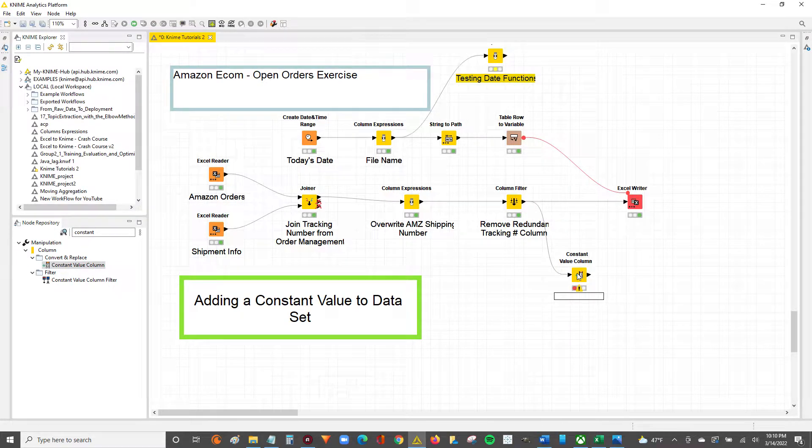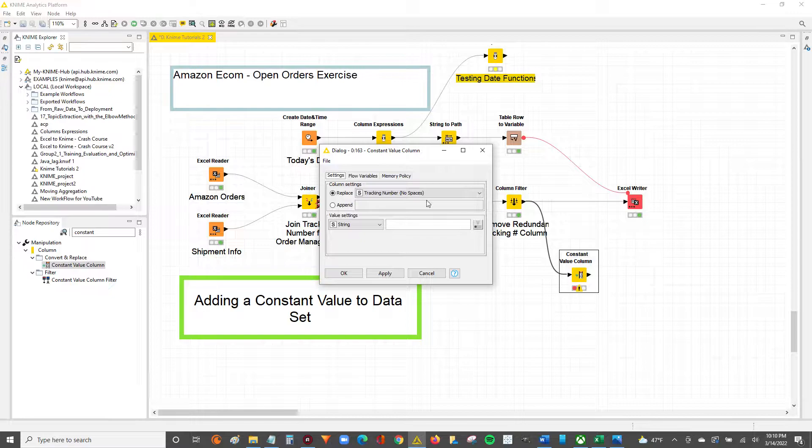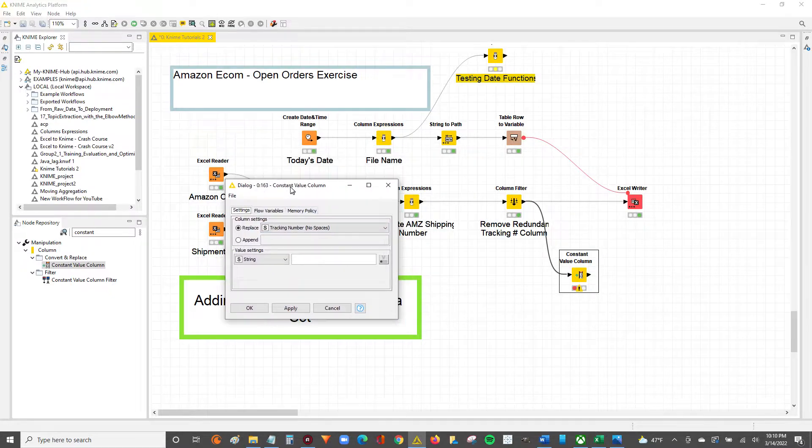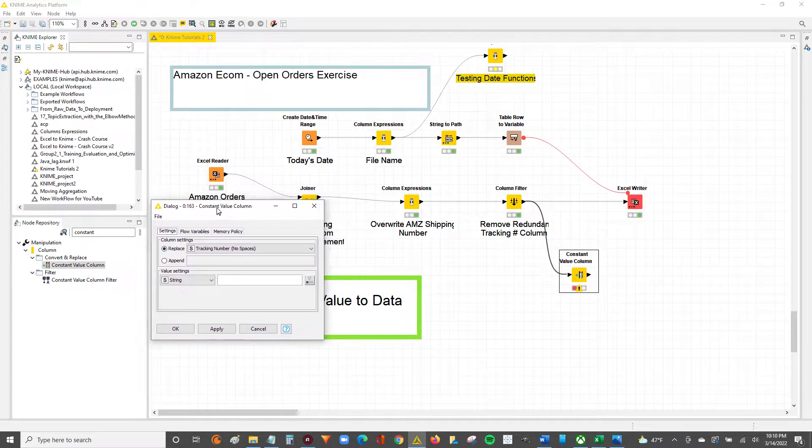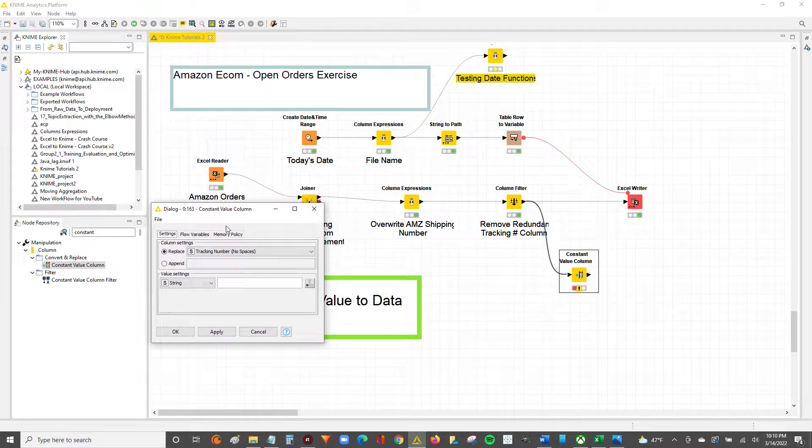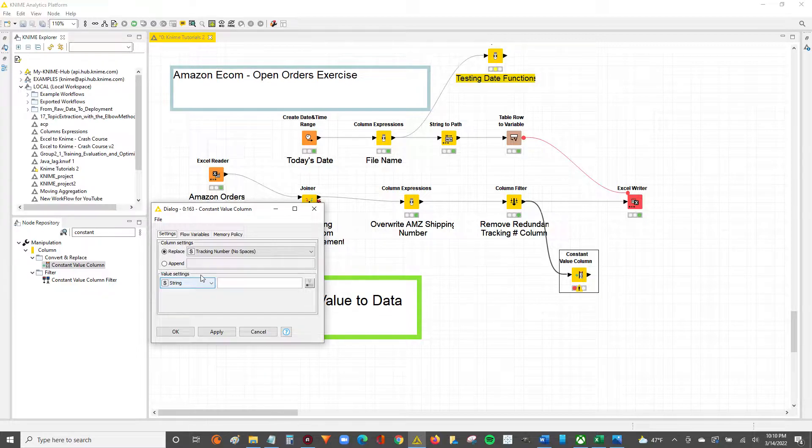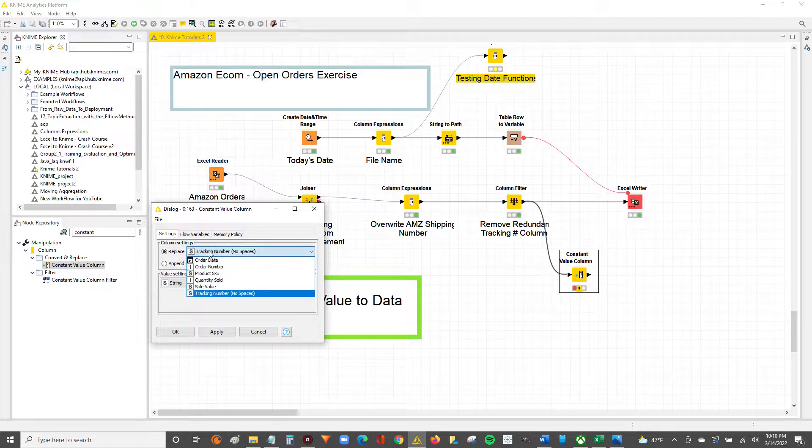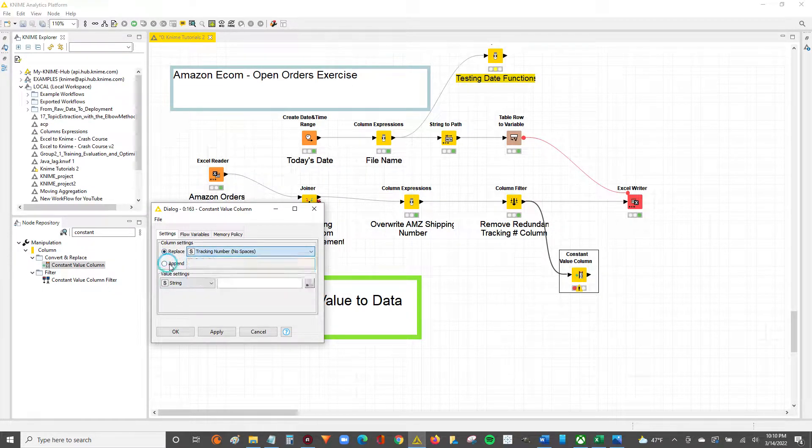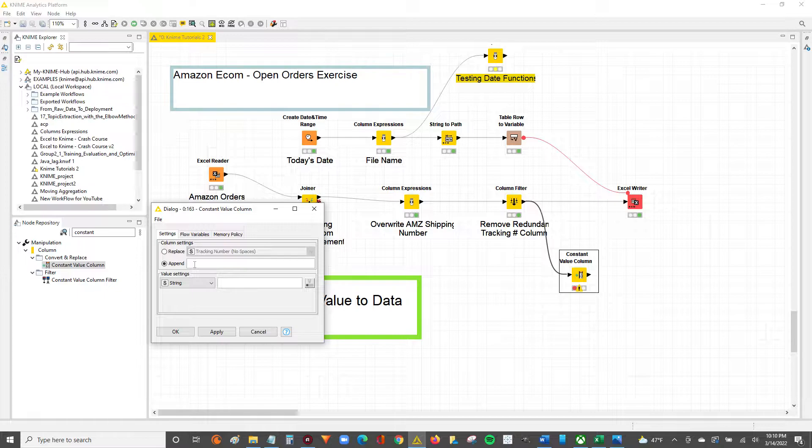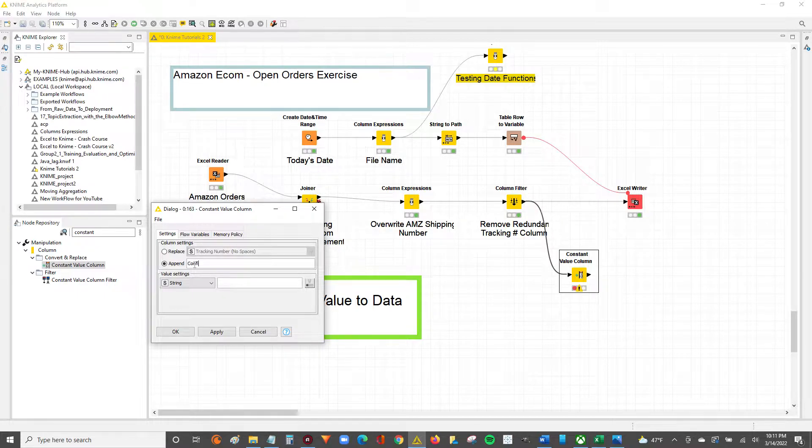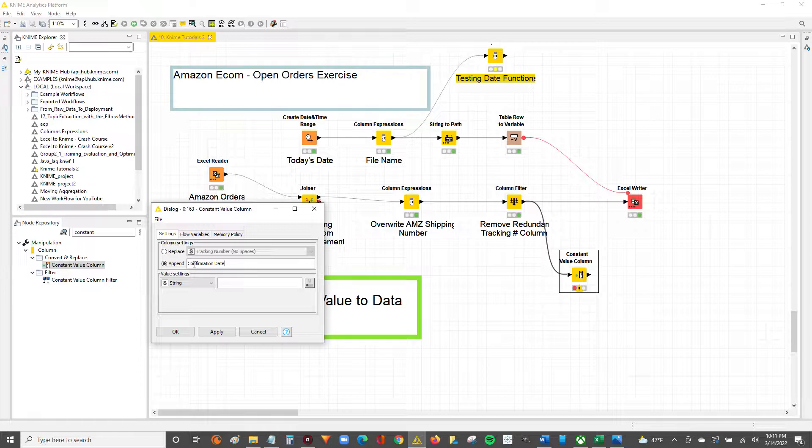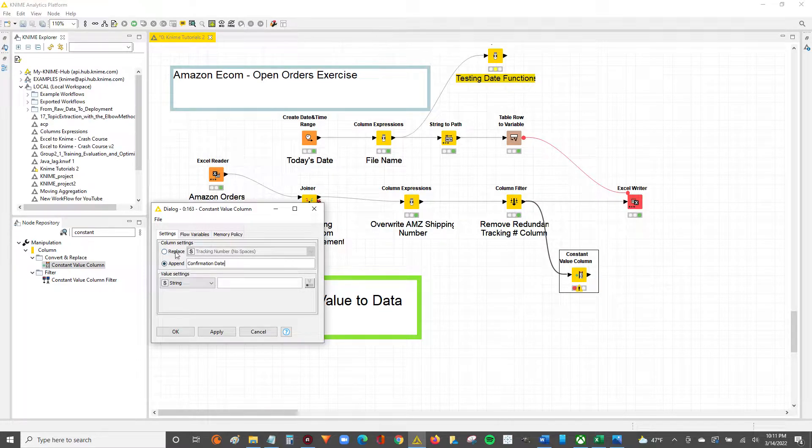All right, I'll show you how this works. The constant value column is actually pretty easy to get working with. You can either replace a column value or append a new column value. We'll say here confirmation date.